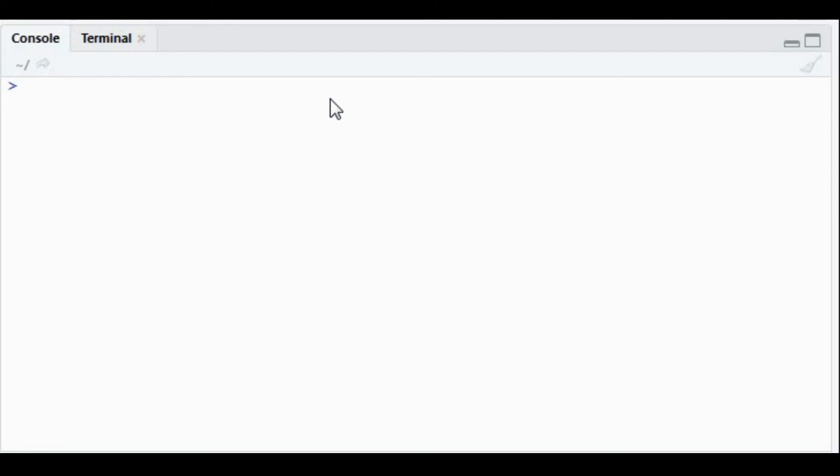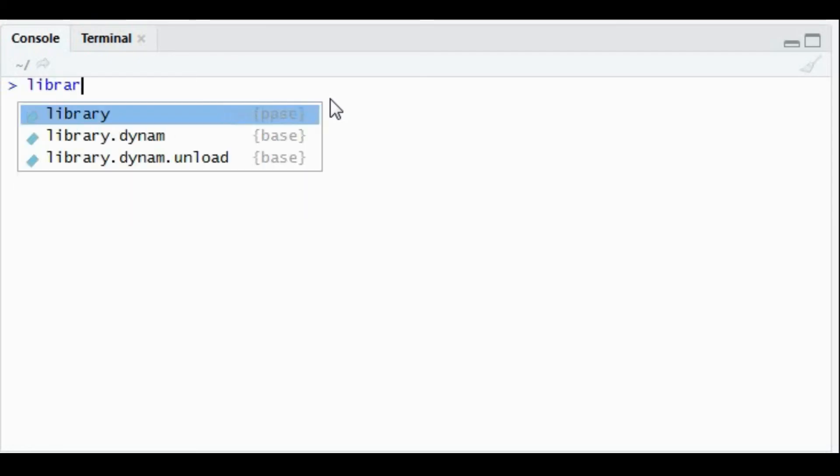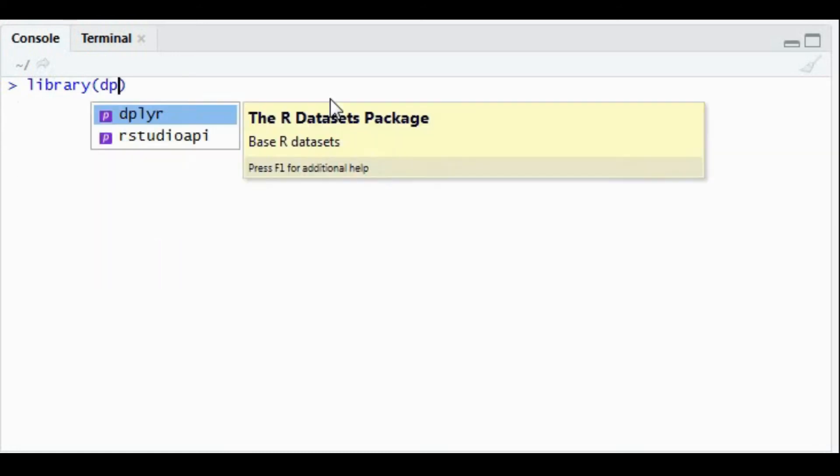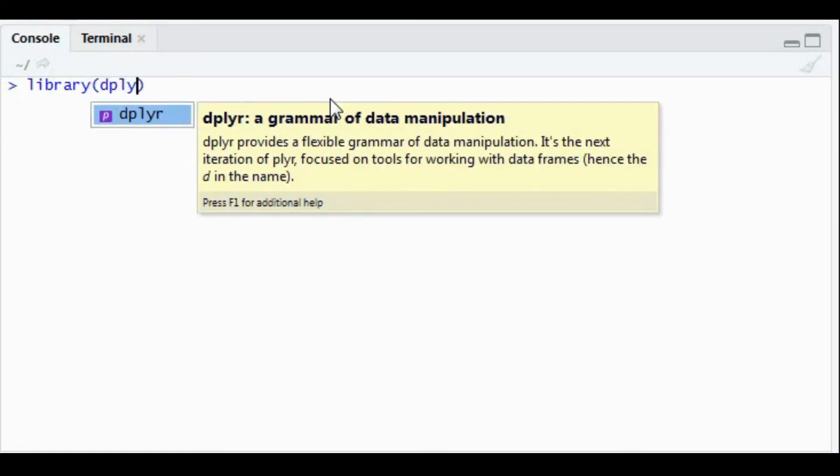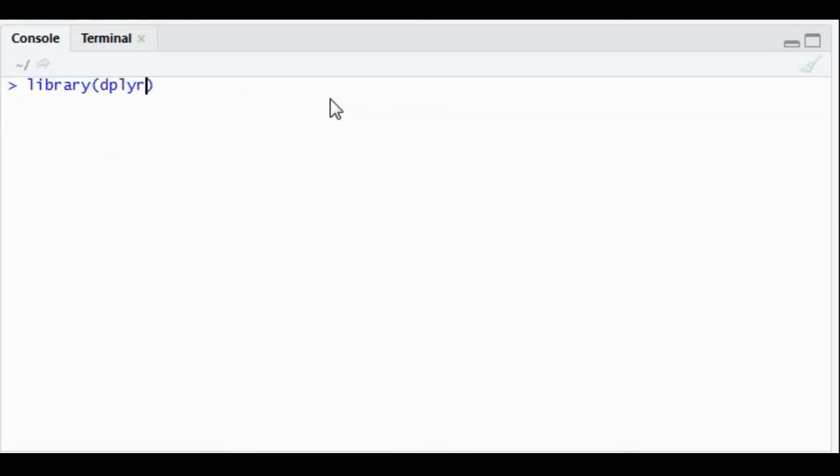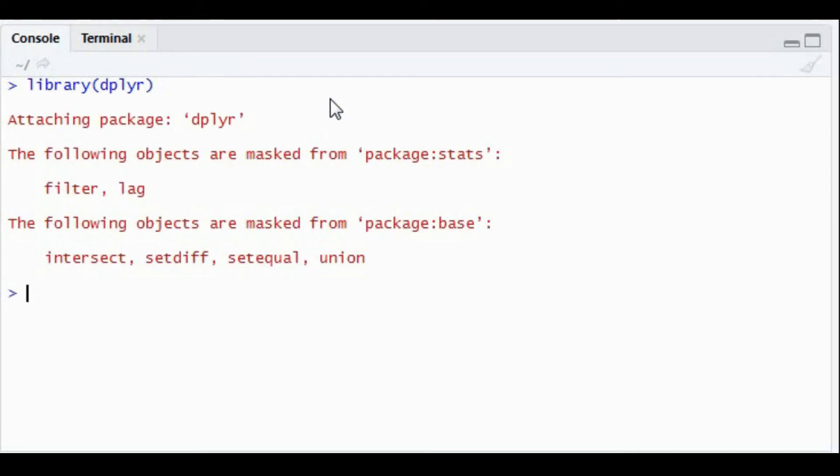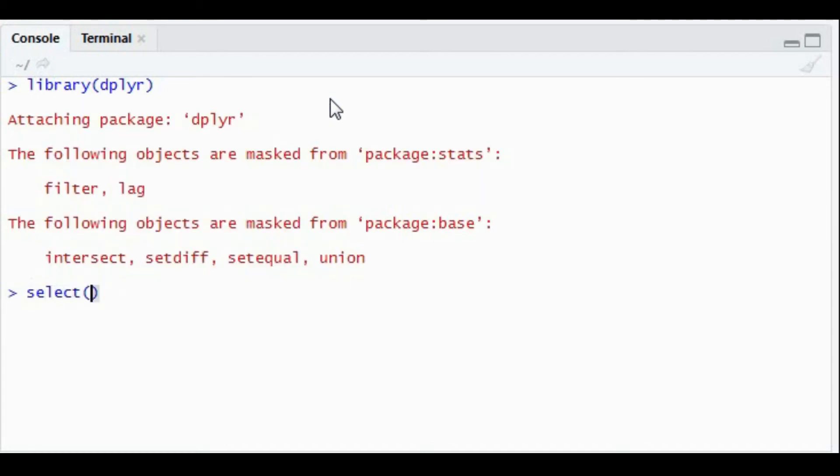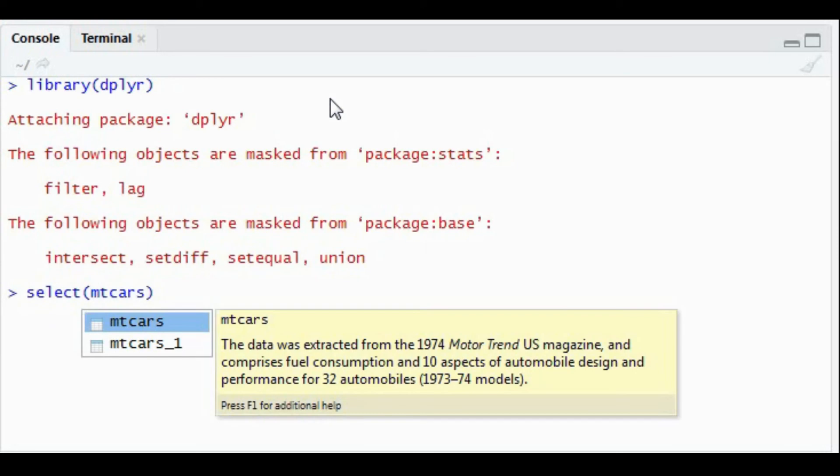Before working on the select function, make sure your dplyr package is installed. If it's not installed, install it. If it's already installed, call it using the library function. Once it's in your environment we can start with the select function example. We're going to use the mtcars dataset.